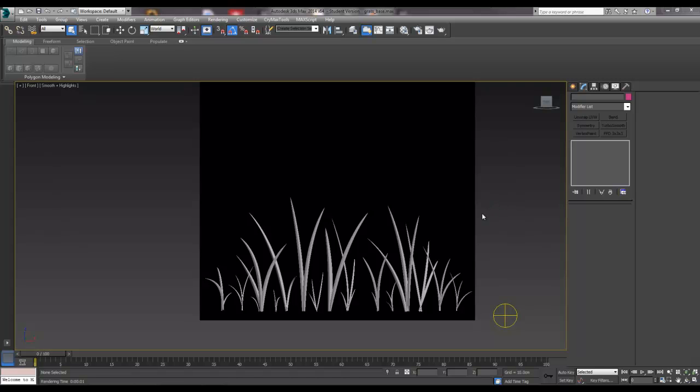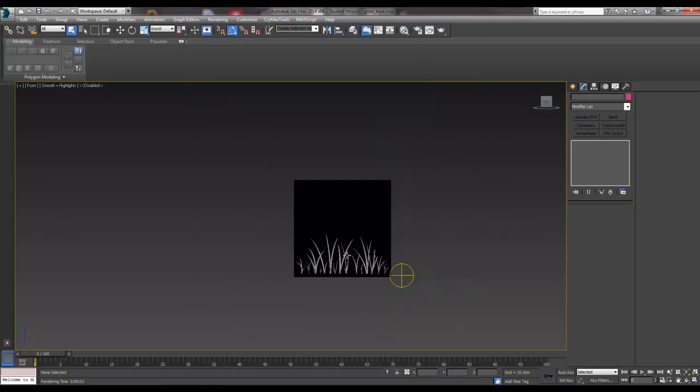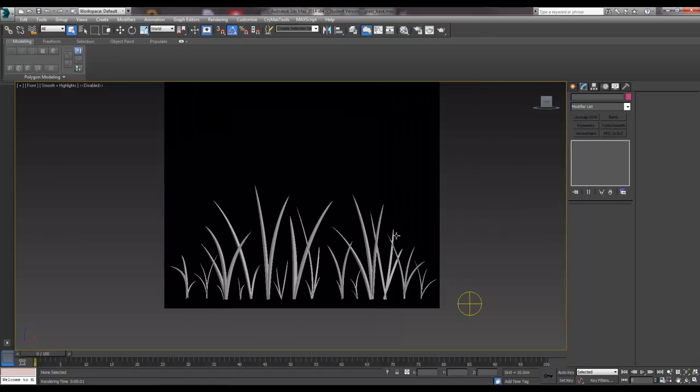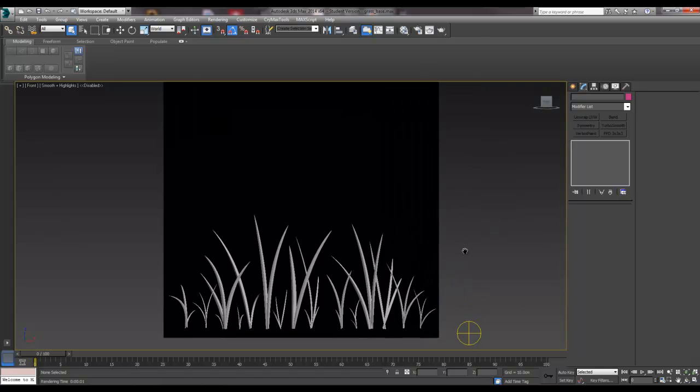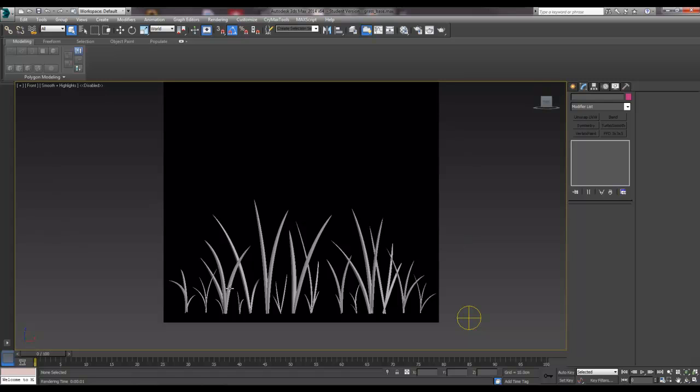Right, we're back in Max and I've got some of these things laid out the way I want. They're not spread out too much, they're not too dense, it's just a range of different blades of grass.